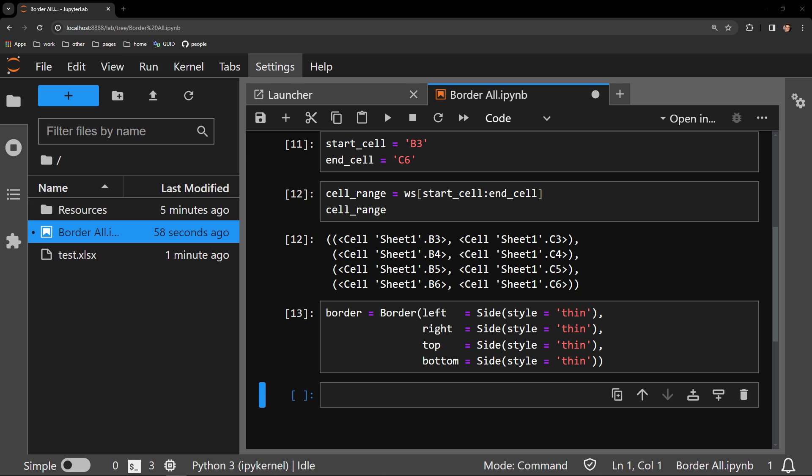I have made another video that goes deeper into these types of borders you can create, which you can access by clicking on the link at the top of this video or the link in the descriptions. But for now, this is satisfactory for our purpose.